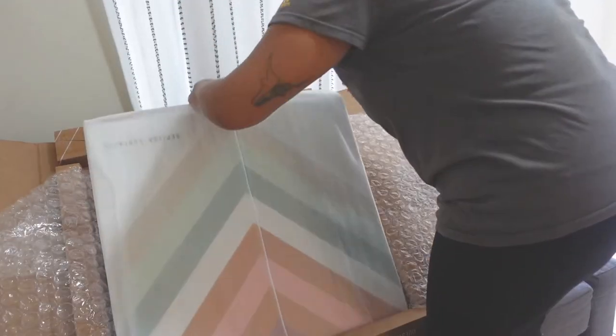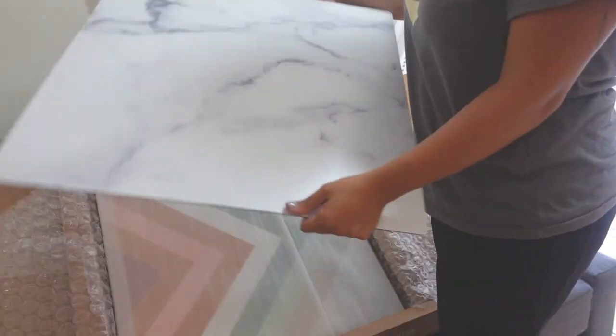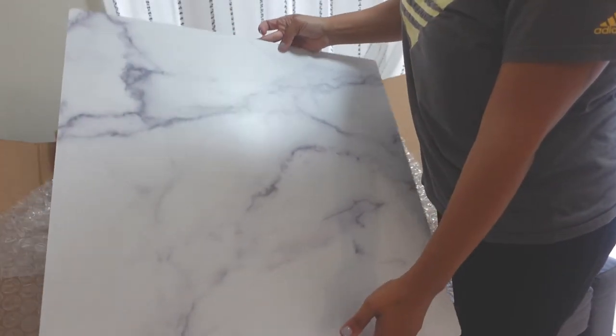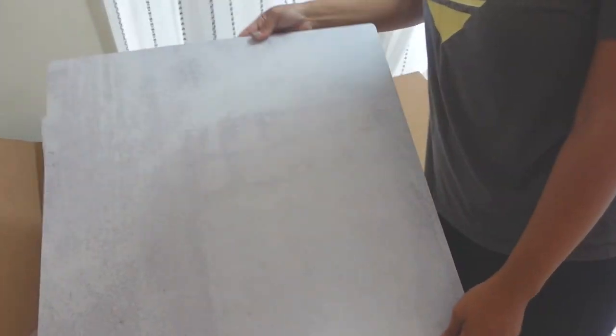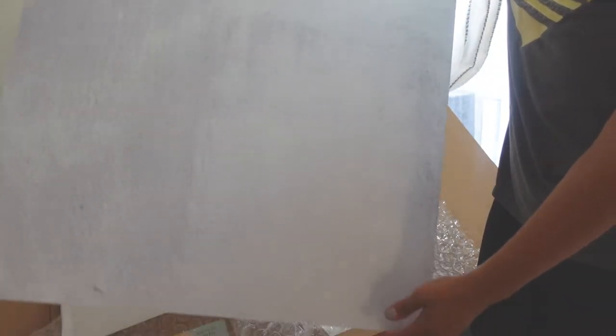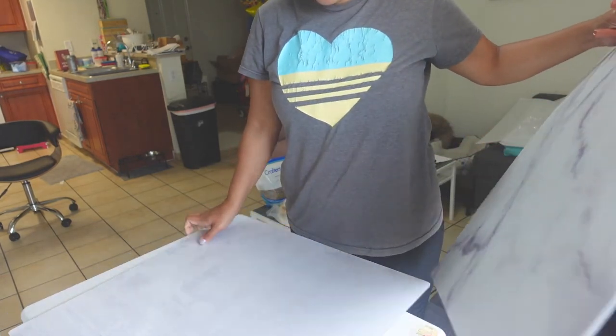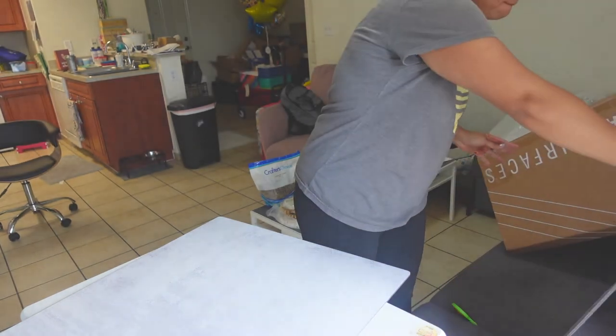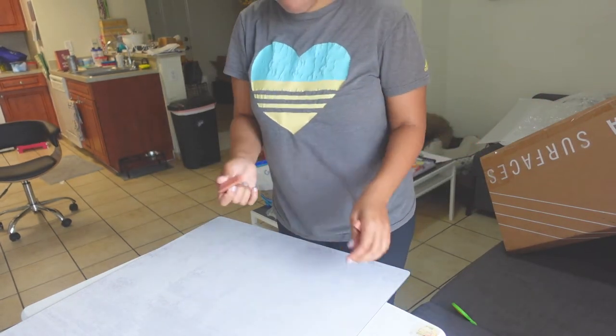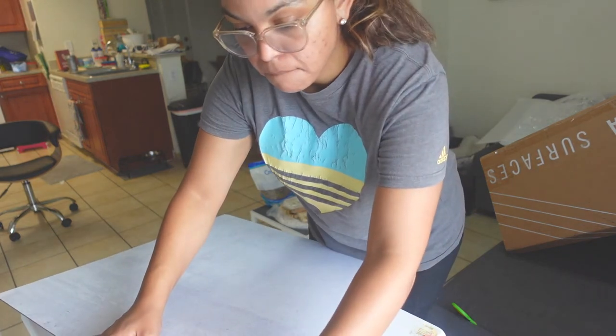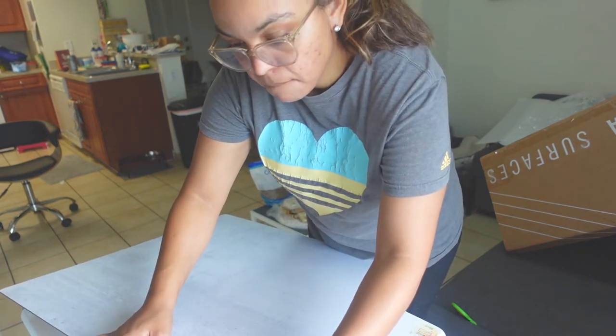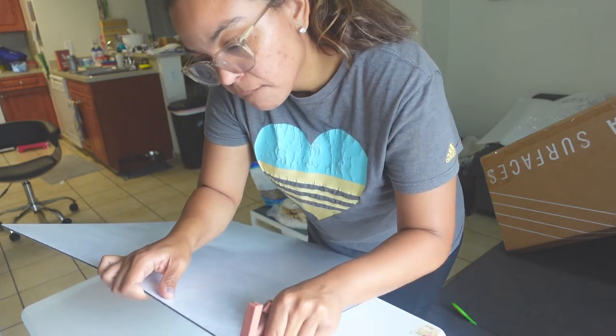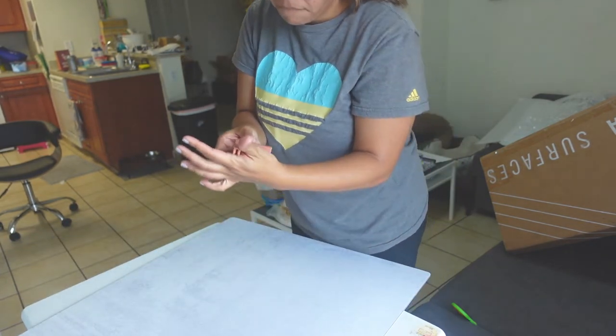So I went ahead and opened my replica surface package. I purchased the marble background and I also purchased the concrete background, which I'm going to use for my base. The package also includes two plastic pieces so you can set up your background, and it also has a QR code where you can scan it and look at the instructions. I'm going to set up my mini studio now using the two plastic pieces, using the concrete as my base and the marble as my background.